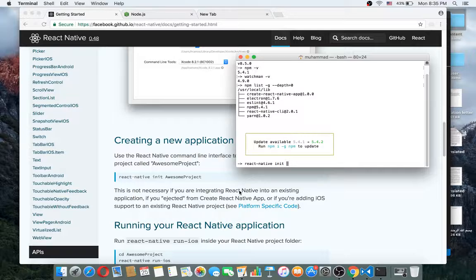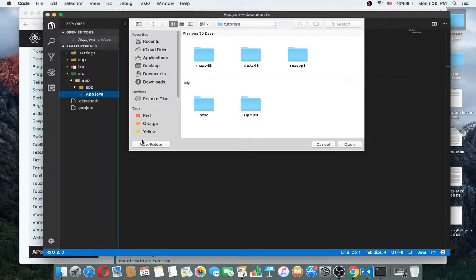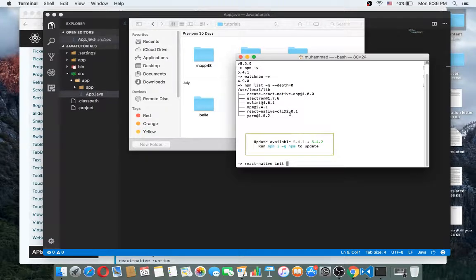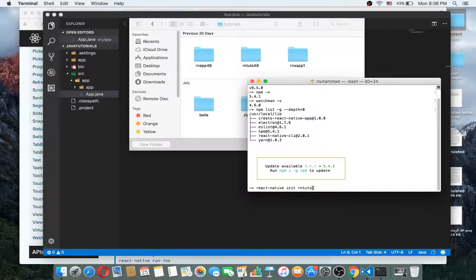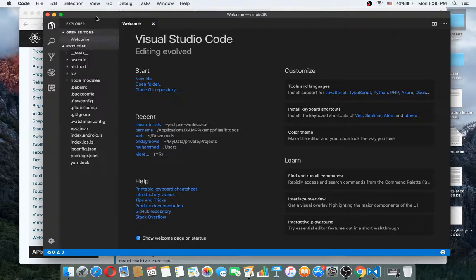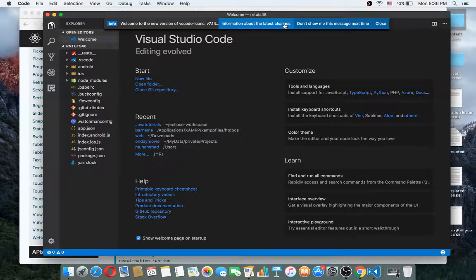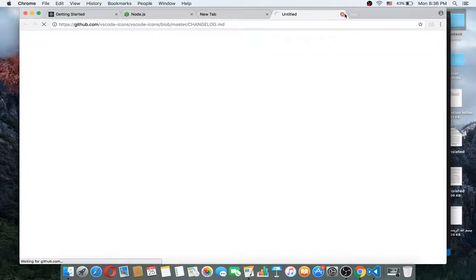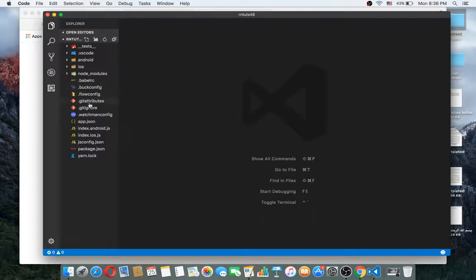I have already created the project. I created a project using 'react native init' with a project name like 'rntags2048', then press enter. I have already installed it so I don't need to do that again. I want to close this terminal and open the project.